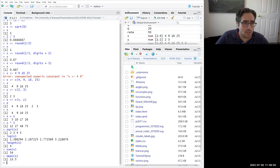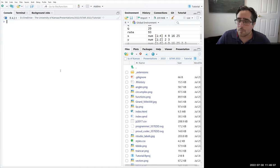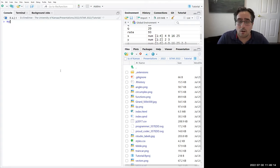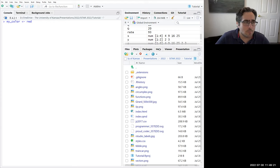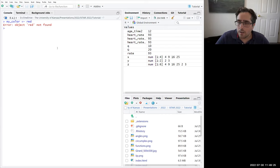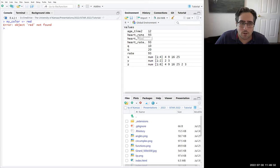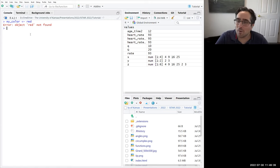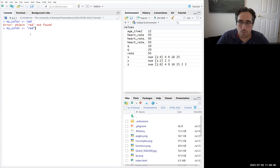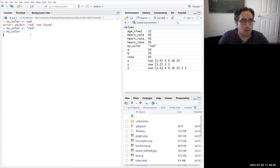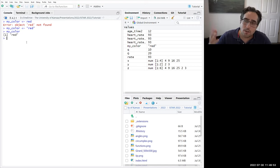For example, say someone says their favorite color is red. You make an object: my_color <- red. But if you just type 'red' without quotes, you get an error — R looks for an object named 'red,' doesn't find it. Instead, wrap it in quotes: my_color <- 'red'. Now we get no error, and if we print my_color, we get back 'red' in quotes.